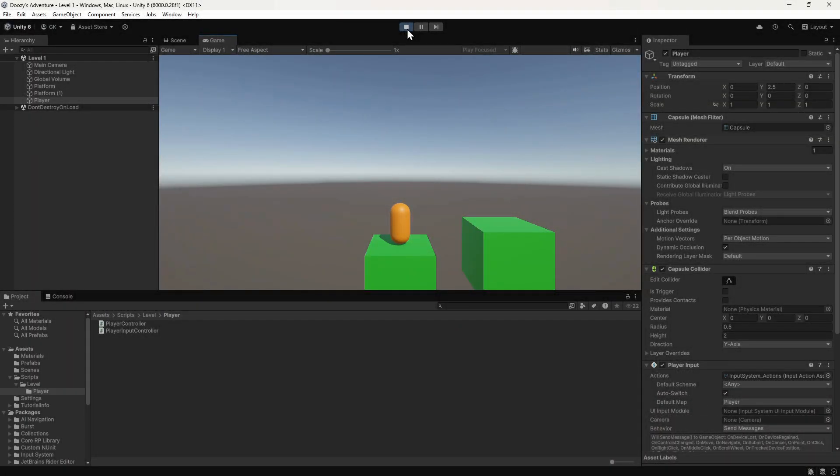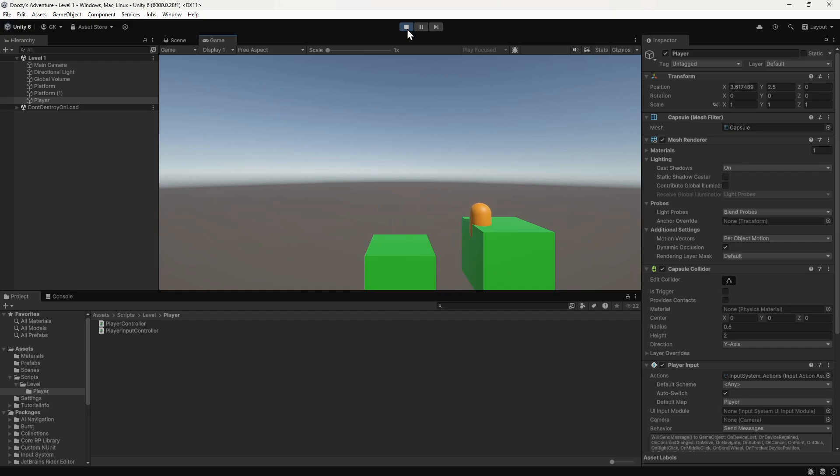Okay, so we currently have a scene where we can use the keyboard or gamepad to move the player around. At the moment the player doesn't fall off the edge and it can pass through obstacles.